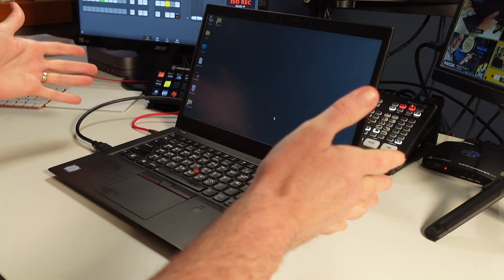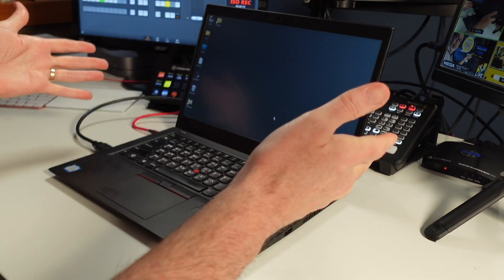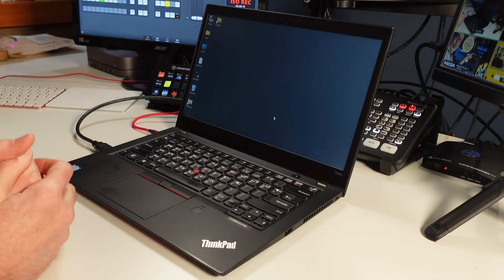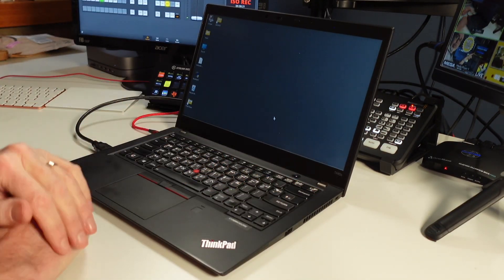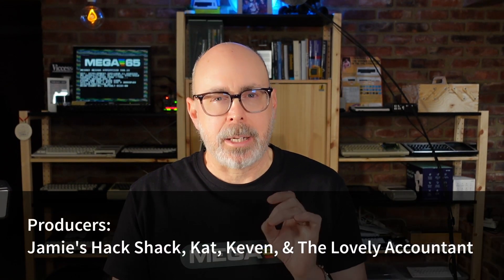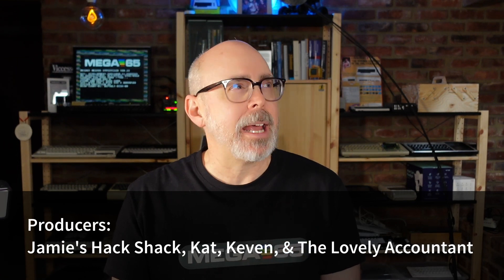I love programming on the MEGA65, but you can't always carry it around with you. I have created the perfect traveling MEGA65 with my Lenovo ThinkPad and these great key cap stickers, and it works really well. But programming in the MEGA65 environment can be a little limiting — copy paste and some of those other things can really slow you down.